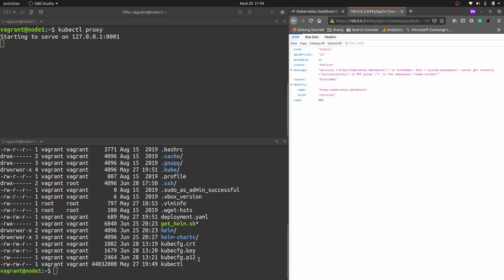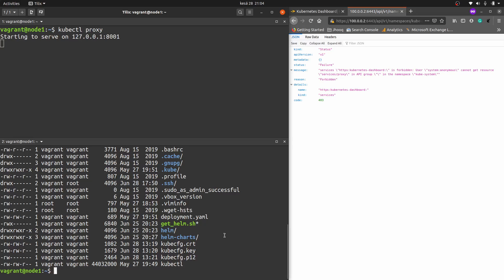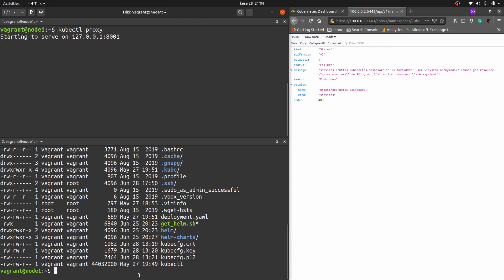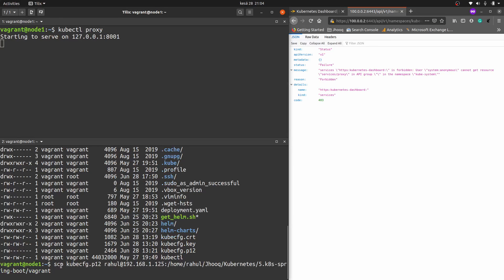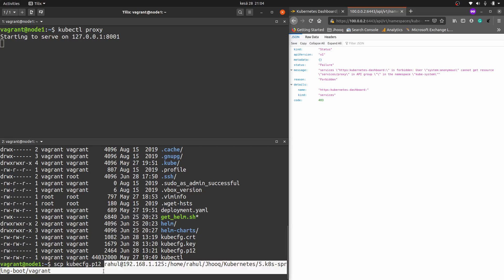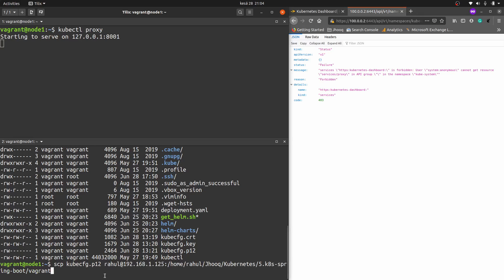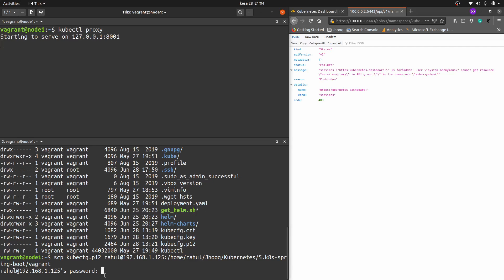Now we need to copy the kubeconfig.p12 file to our local system so we can import it in the browser. I'm using the scp command with the filename and the address of my local developer machine. I enter the password for my local machine and the file is copied successfully.